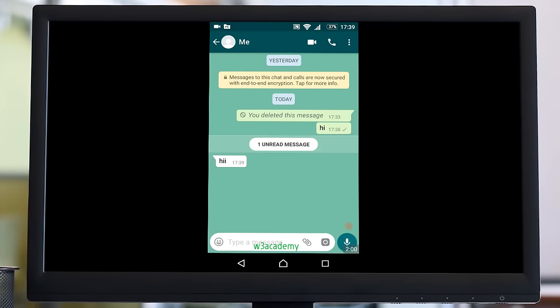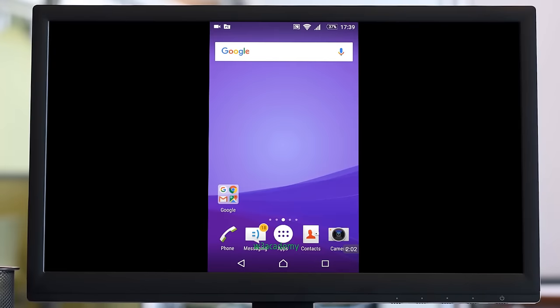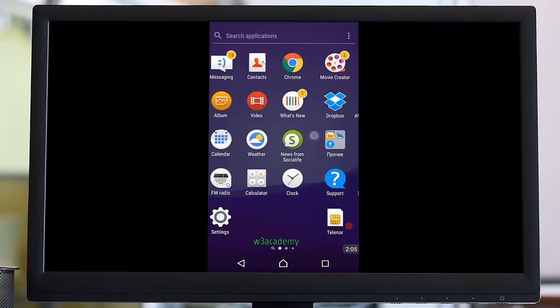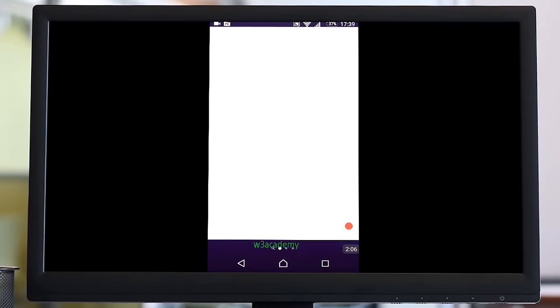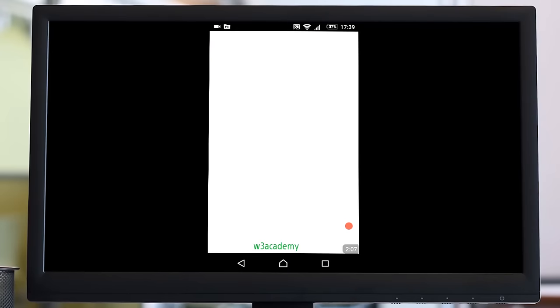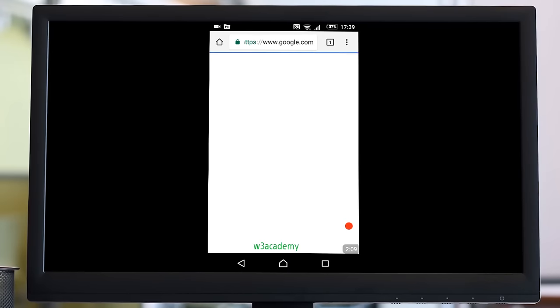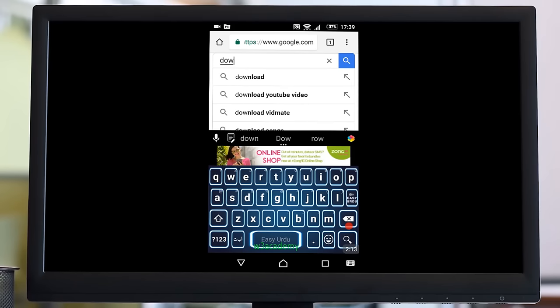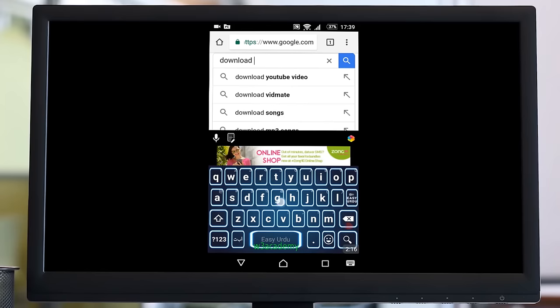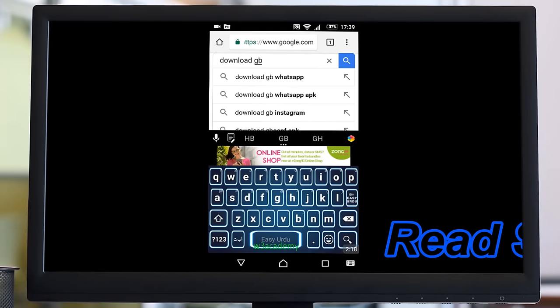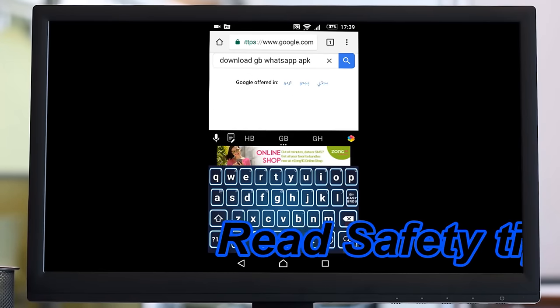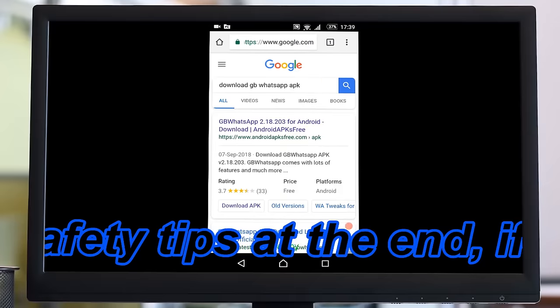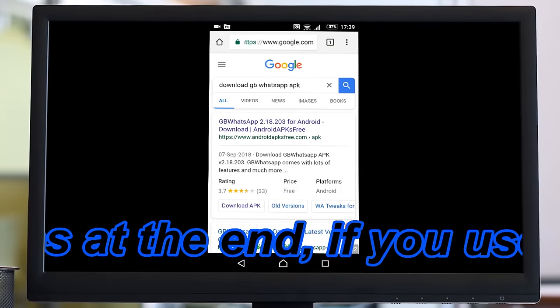So how can I do that? For that, you need to download an application from Google. Go to Google and from there you need to write 'download GB WhatsApp APK'. You need to download this application from Google.